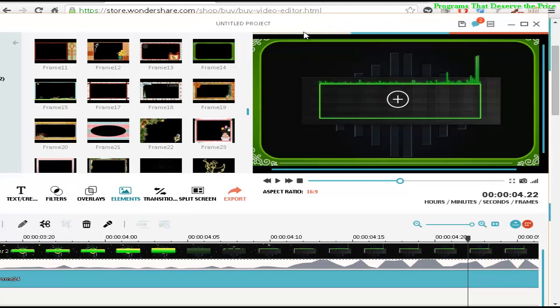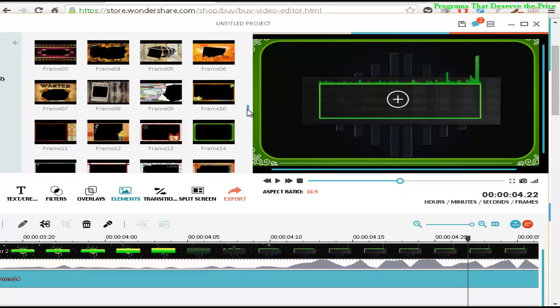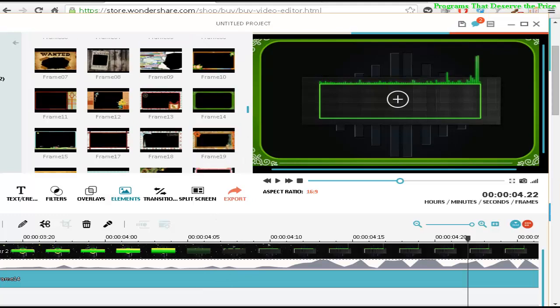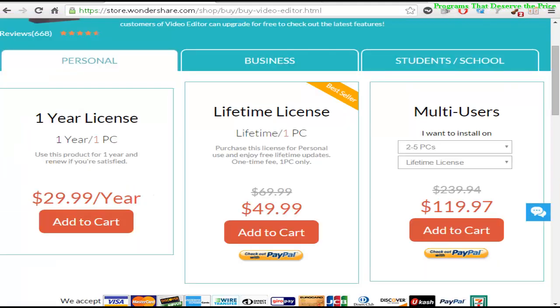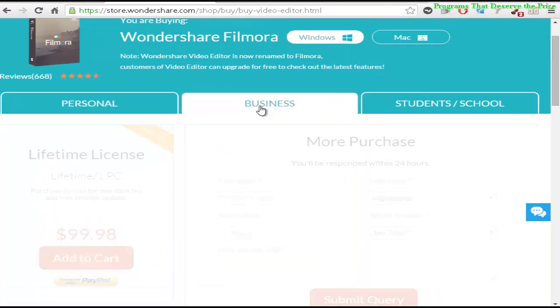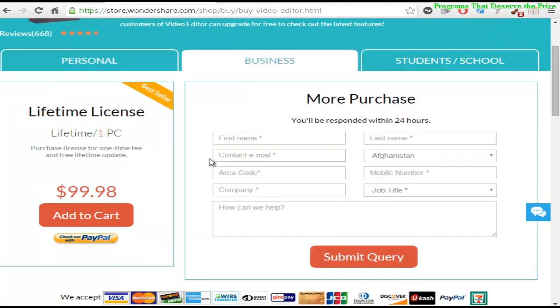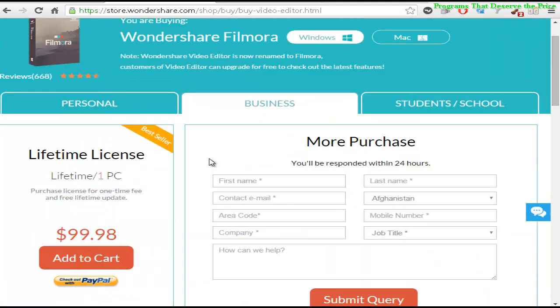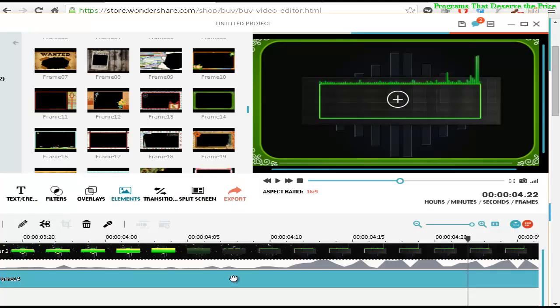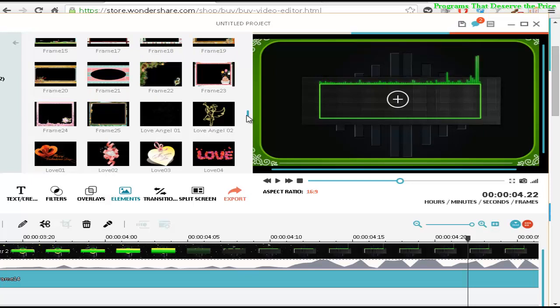Yeah, they only have a few frames here, but I think the other software from Filmora, the professional one, the business plan or something like that. Let me check, the lifetime license, the business plan. I'm not sure but I think they have more elements, so you can have more frames than these ones here.